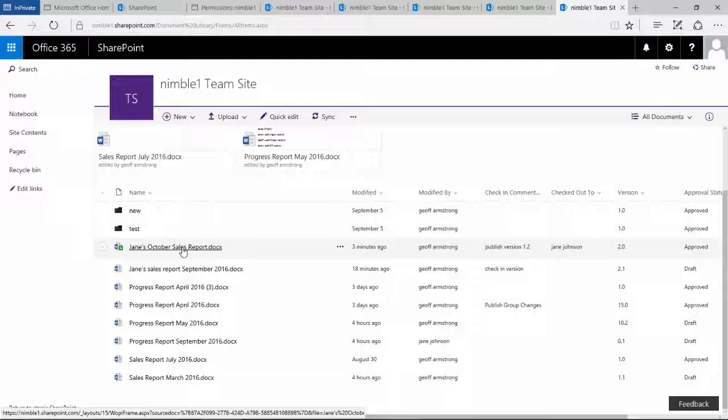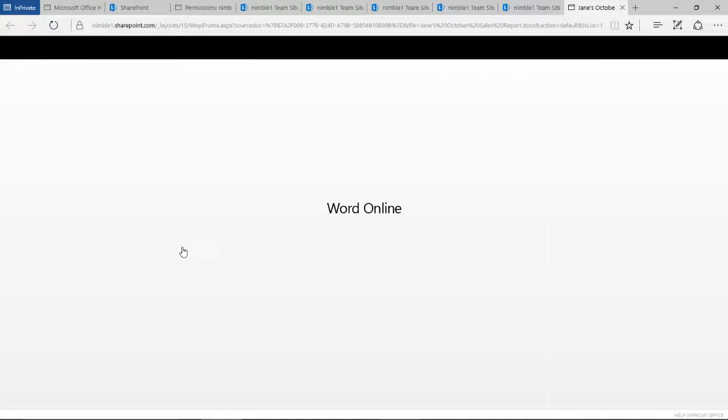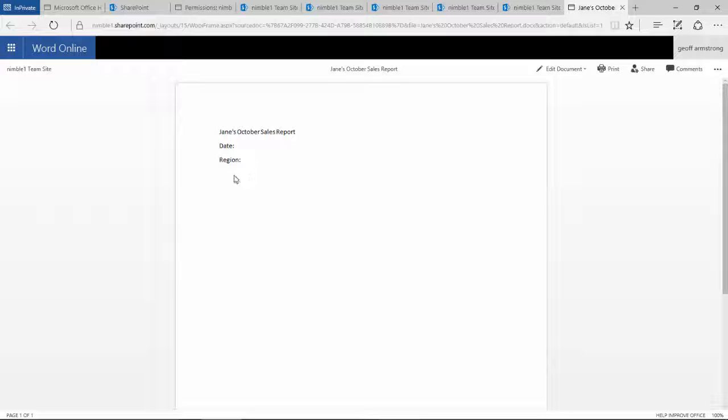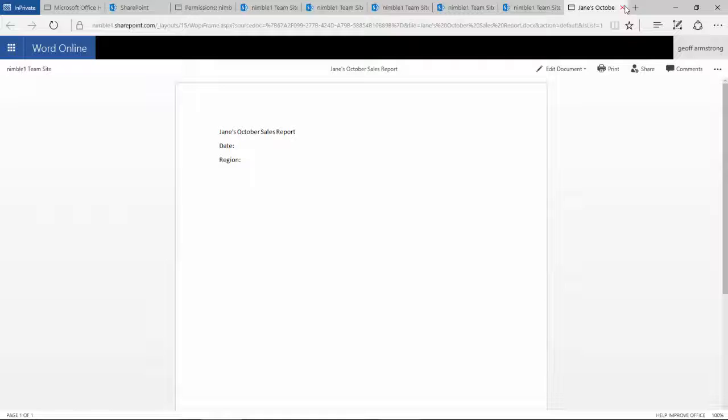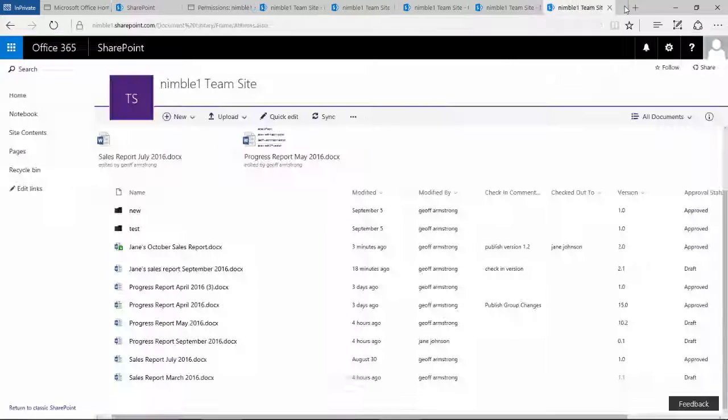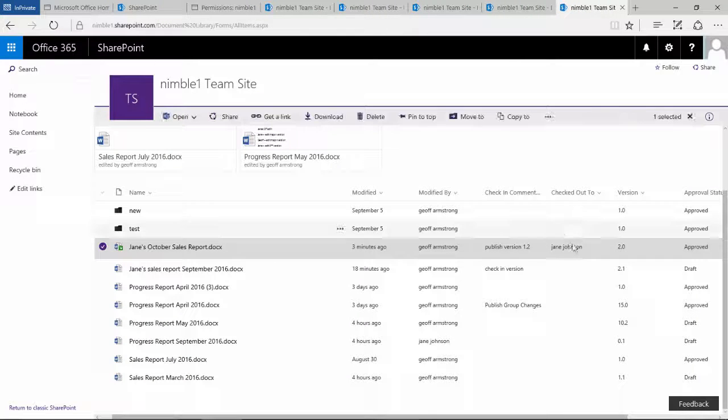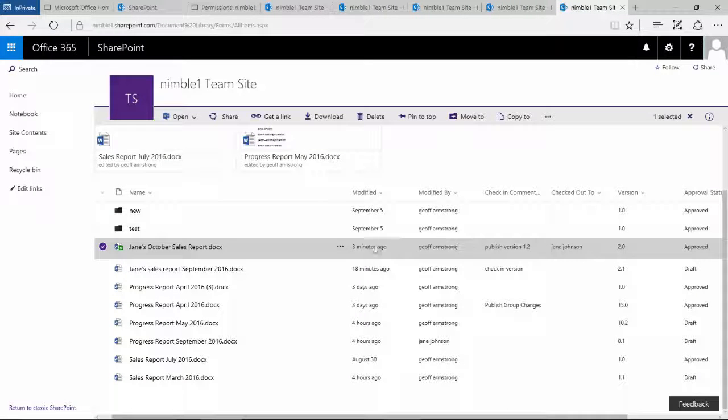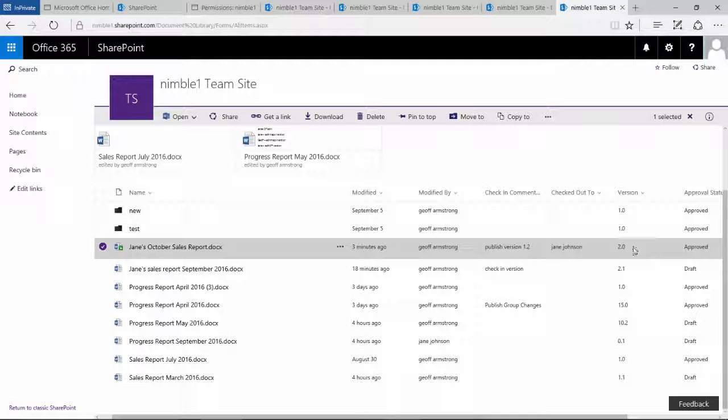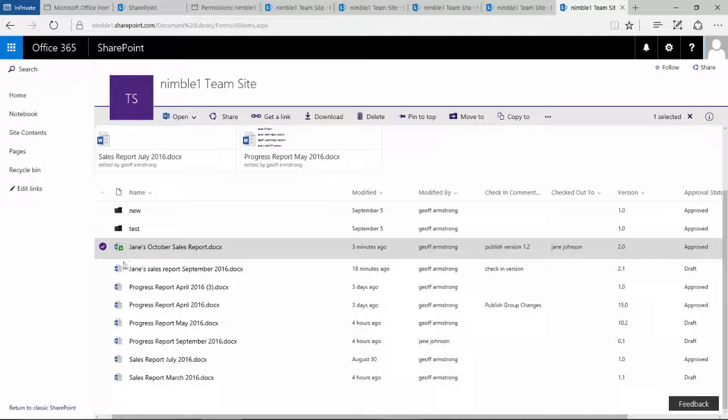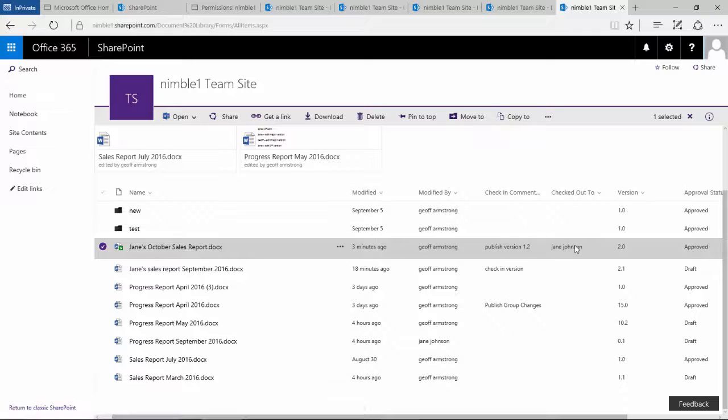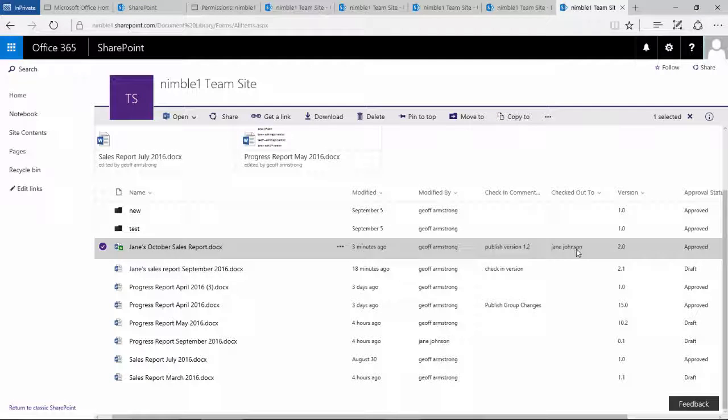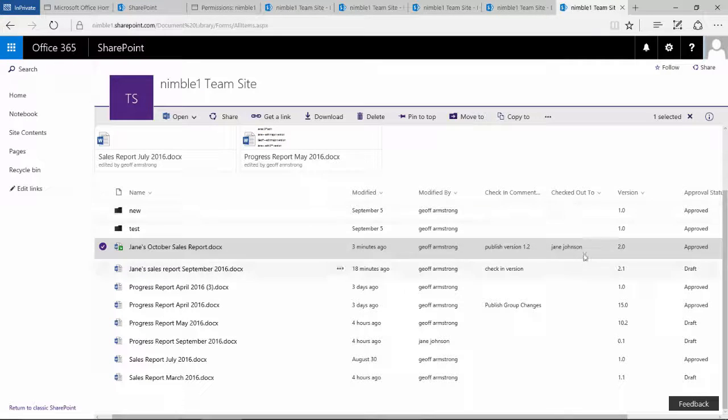So if Jeff clicks on this document, he doesn't see the last change that Jane made. So this is about where the author of the document can make the change without sharing that change with anyone else in that process. So if we go back here, I'm not even aware that this document has a new version. The only thing that's telling me that it's checked out is this icon here and the checkout column here that I've implemented.